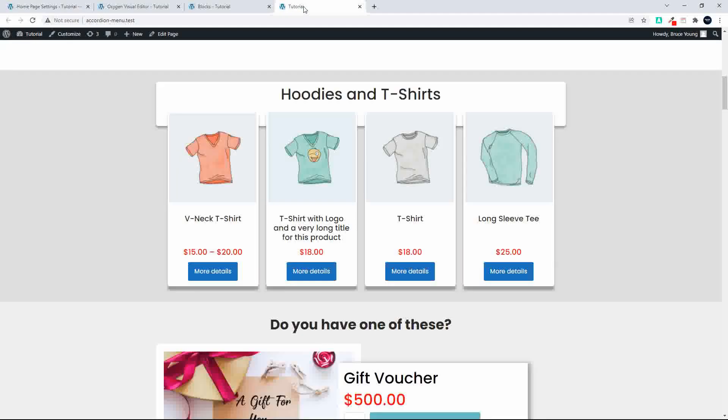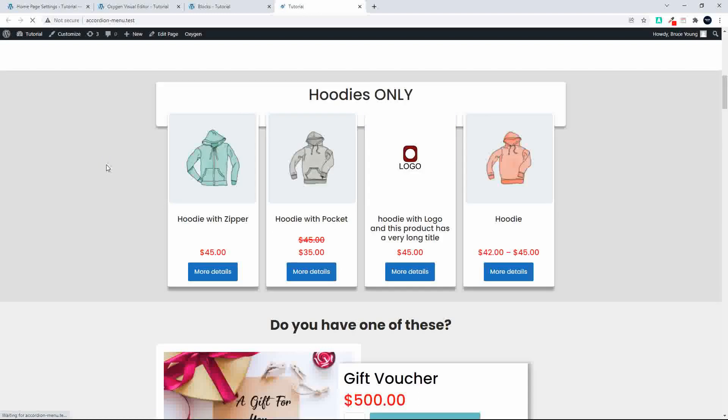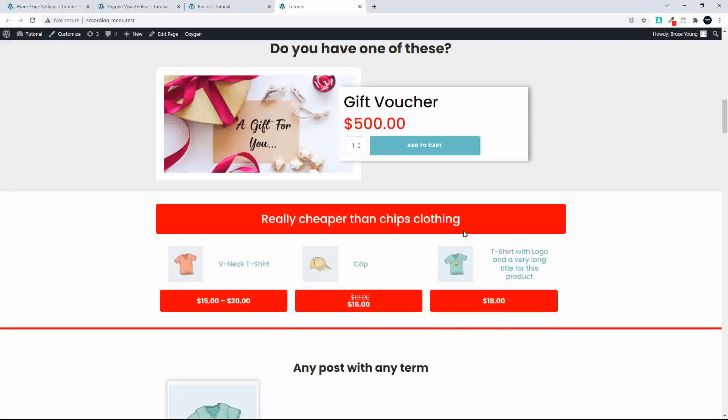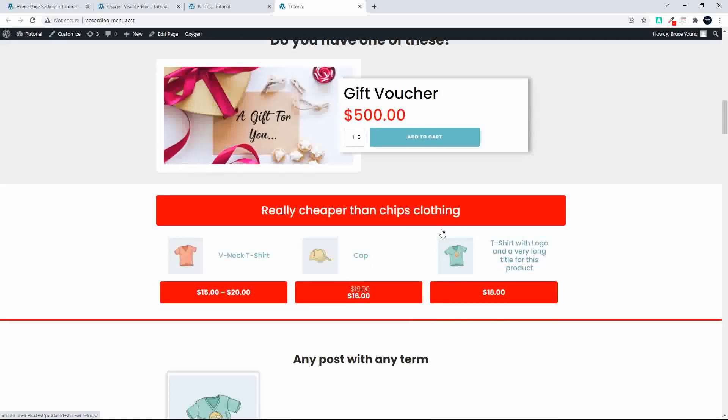Now you'll see that on the home page we'll refresh that, and now you'll see that we just have the hoodie products. Just excuse that image, but it's part of the hoodie range, and down here we have really cheaper than chips, but it's only clothing.